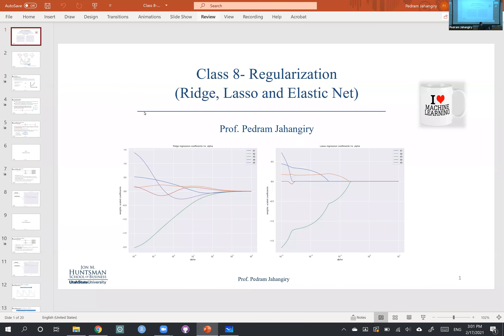Today is Wednesday and we're going to cover class number eight, which is regularization. But before that, I wanted to cover one more time how we can distinguish what is bias, what is variance, and then what is the trade-off between the two.